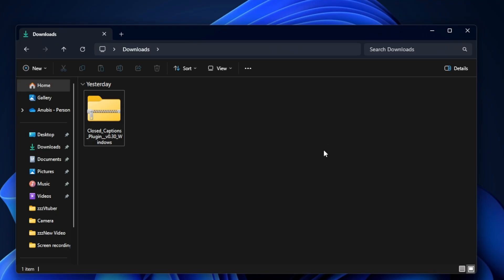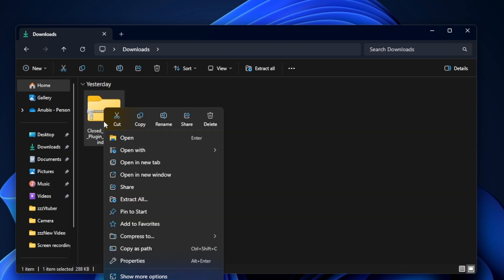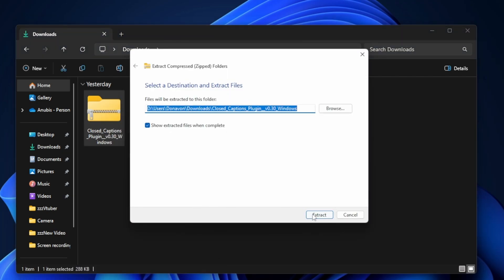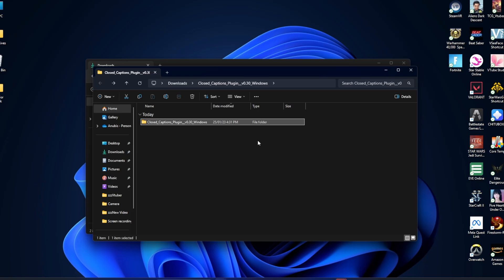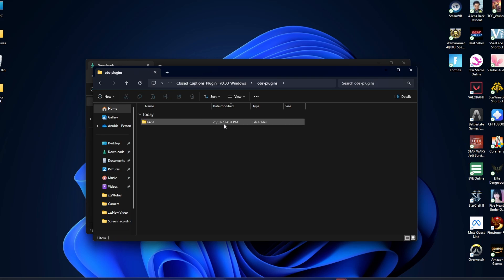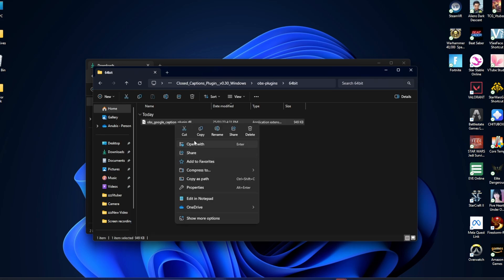Now that we have the file downloaded, all we're going to do is right-click on it, go down to extract all, and then we're going to click extract. We will then click into this folder a couple of times and we're going to copy the OBS Google Caption plugin.